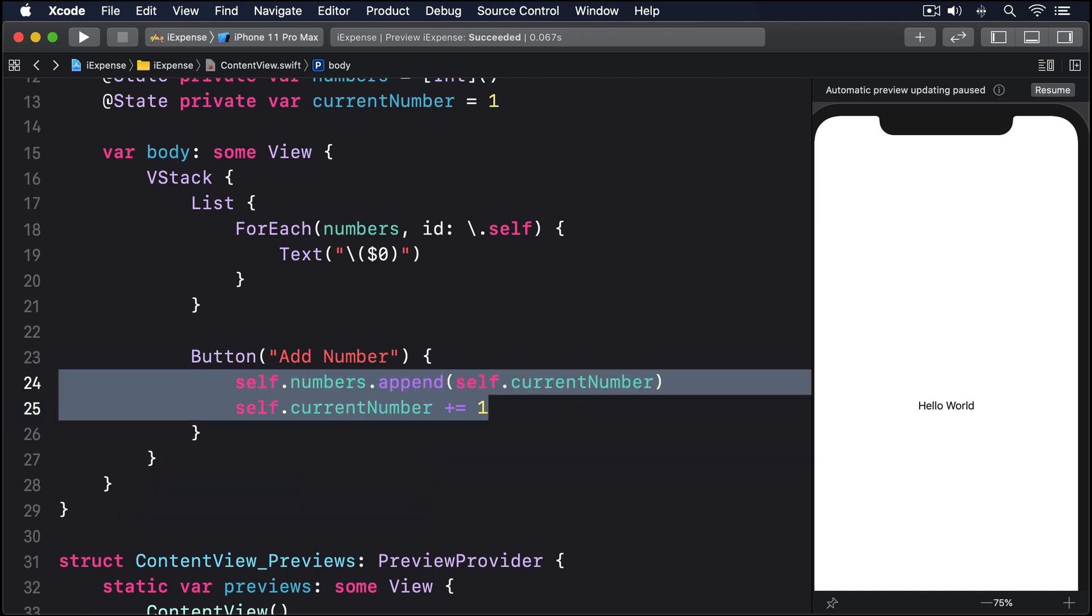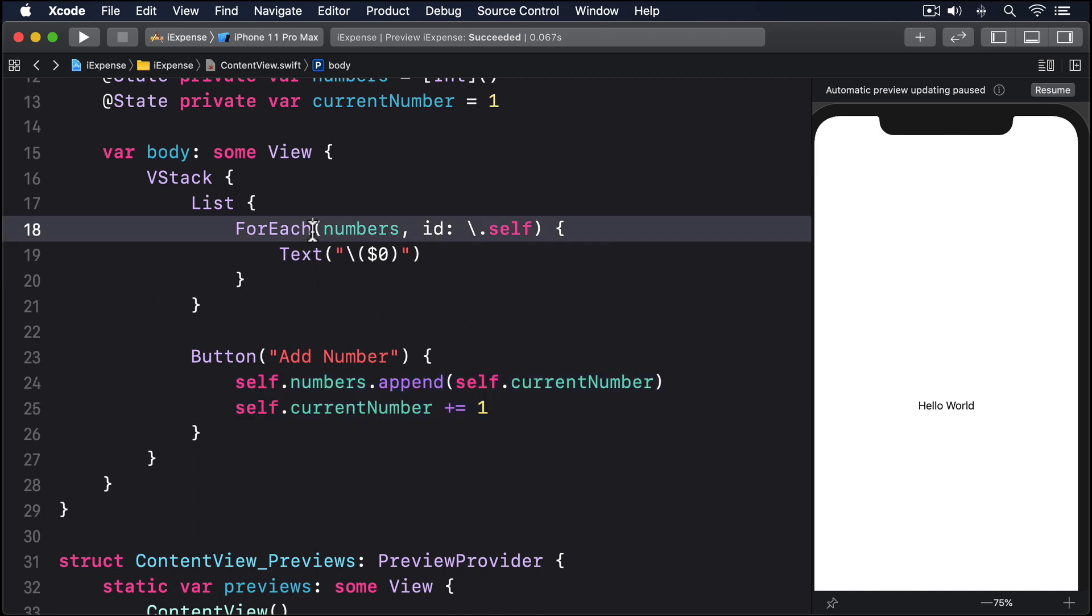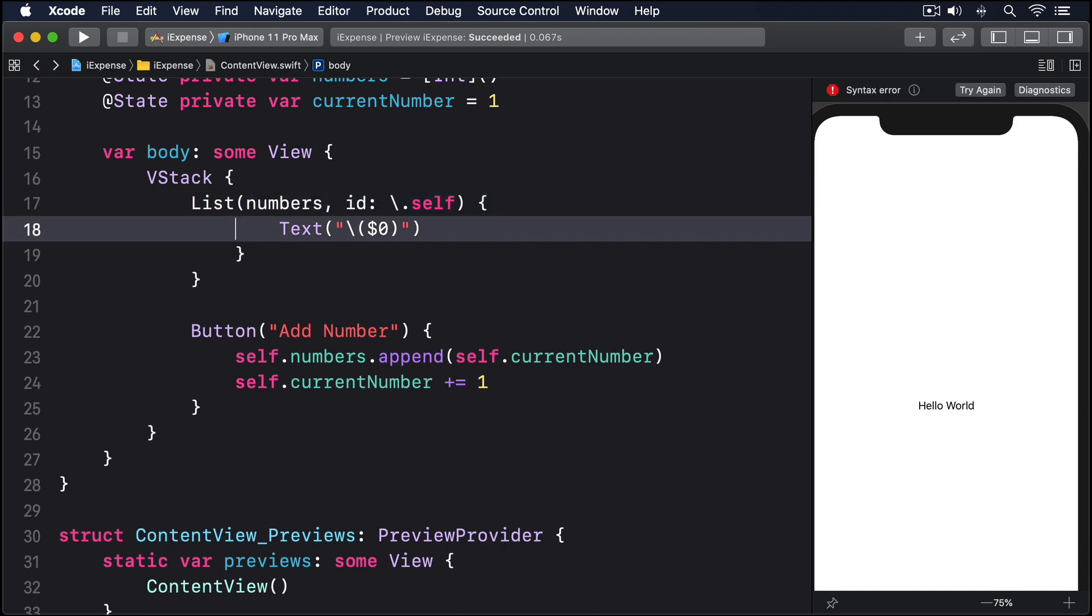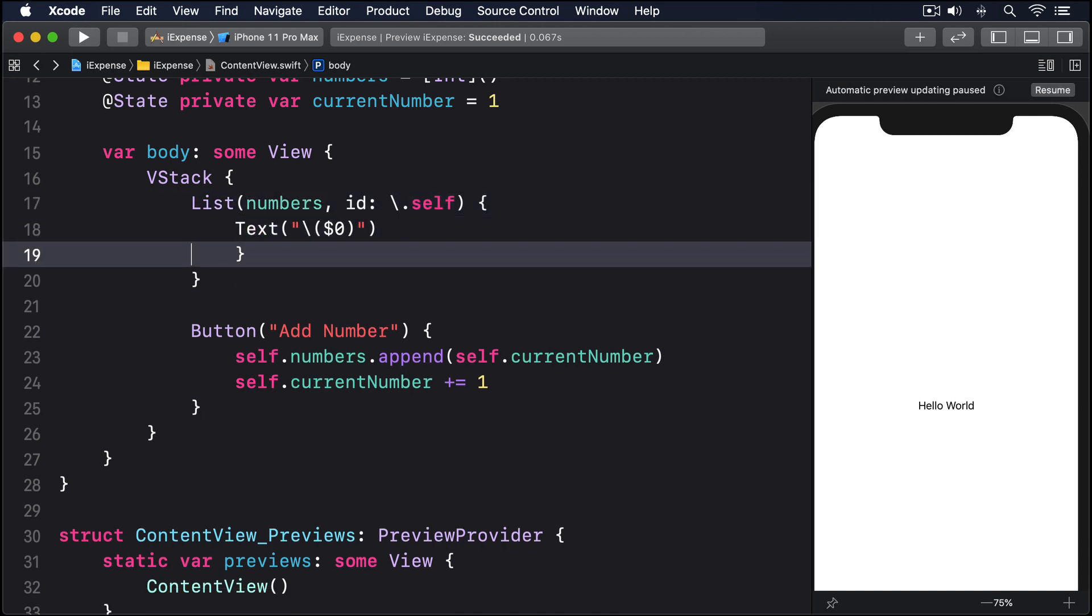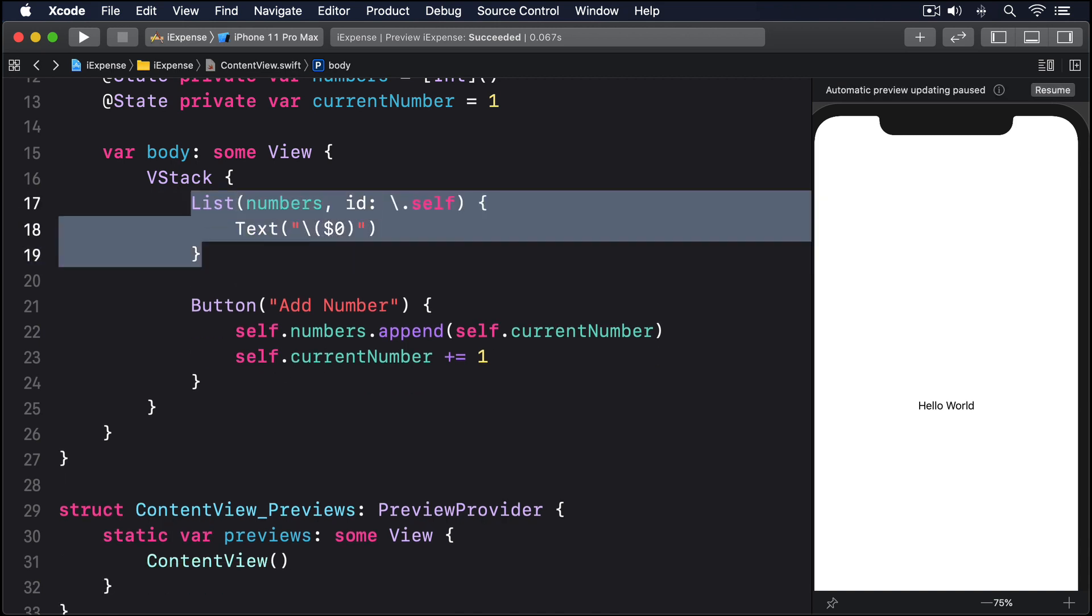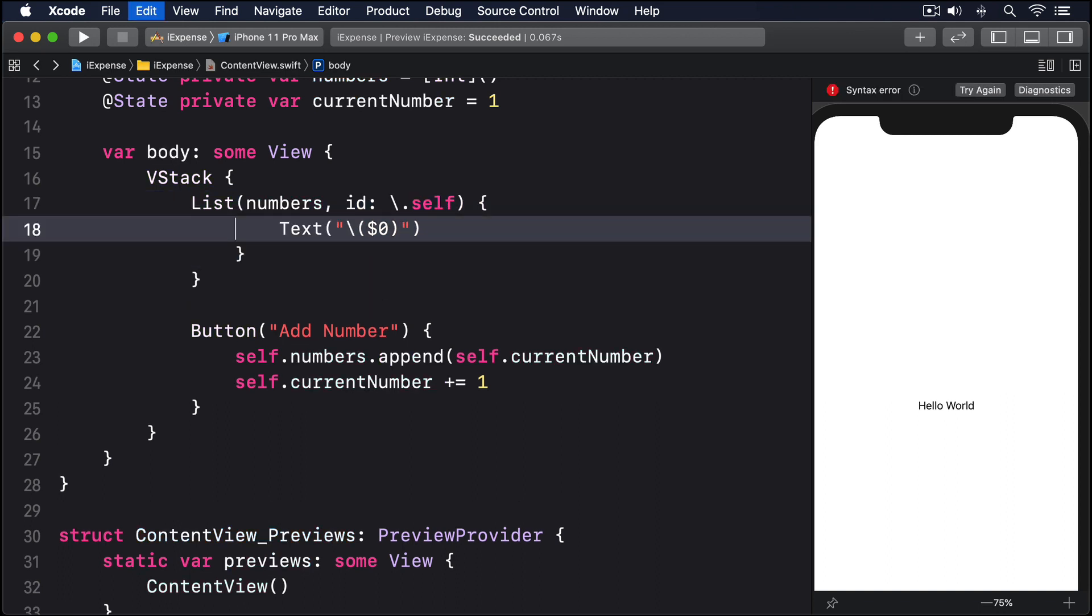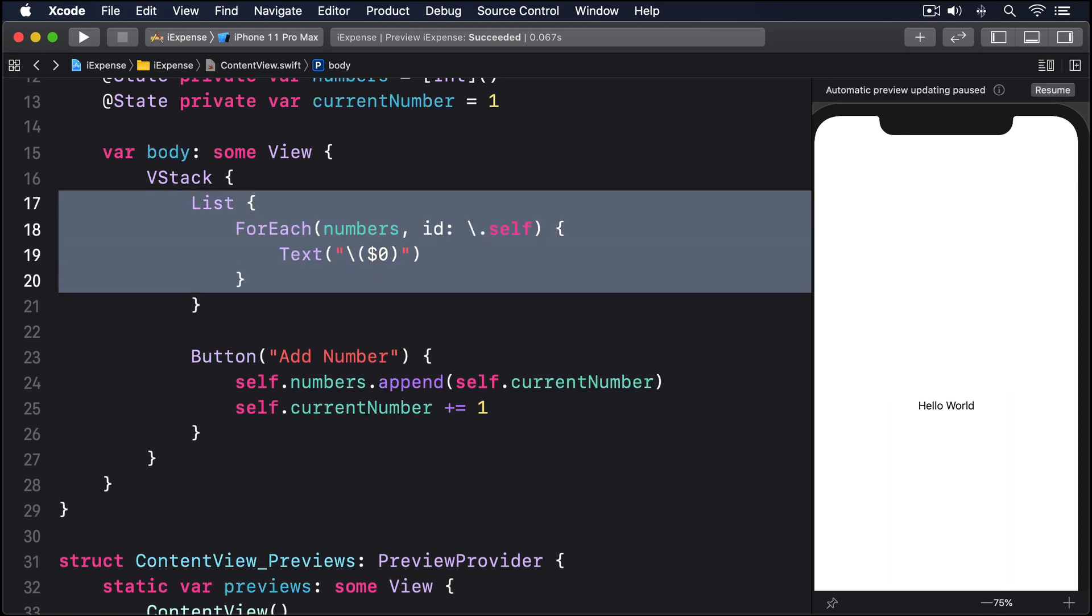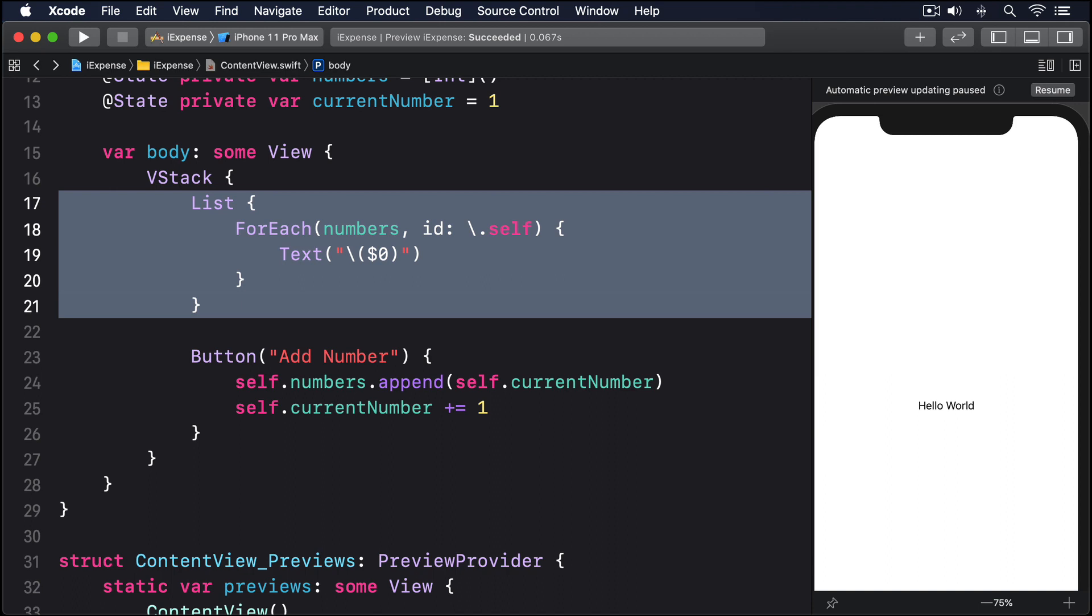Now you might think that the foreach isn't needed. The list is made up of entirely dynamic rows, so we could write this instead: List numbers, id backslash dot self, Text dollar zero. That would also work, but here's our first quirk. The onDelete modifier only exists on foreach, so if we want users to delete items from a list, we must put the items inside of foreach.